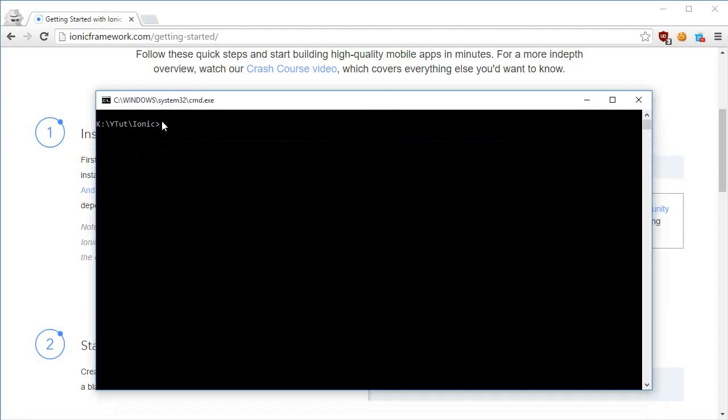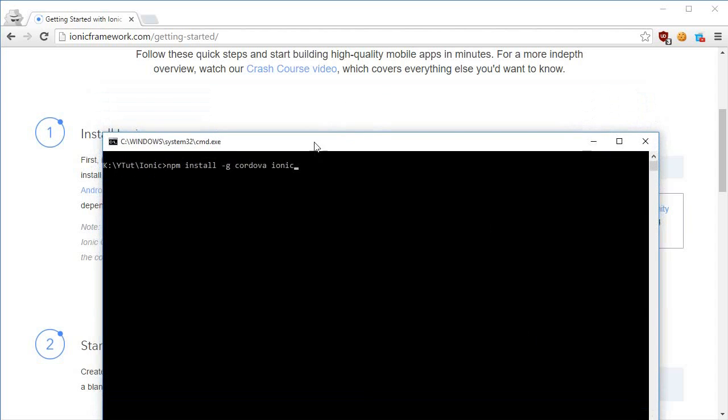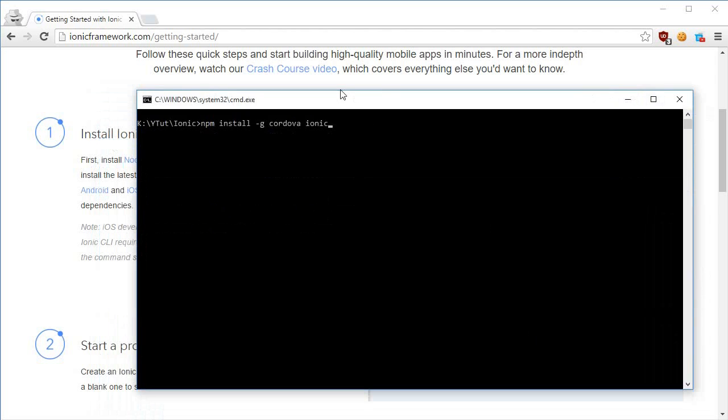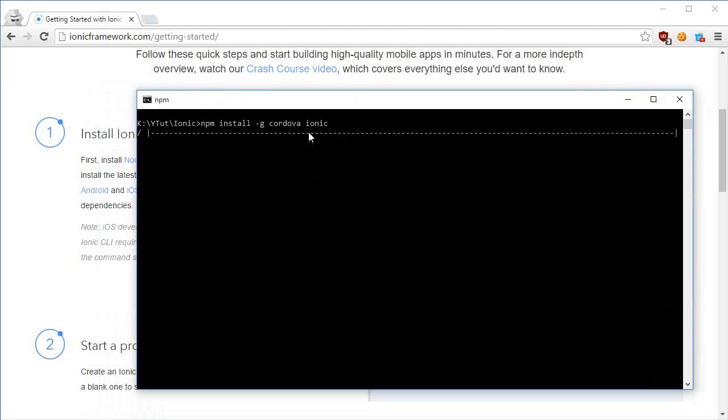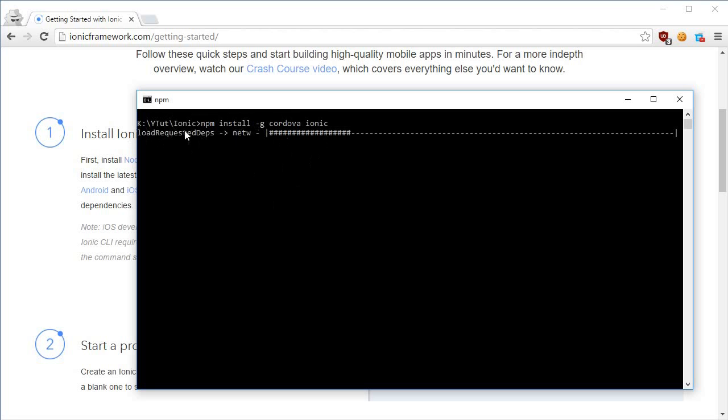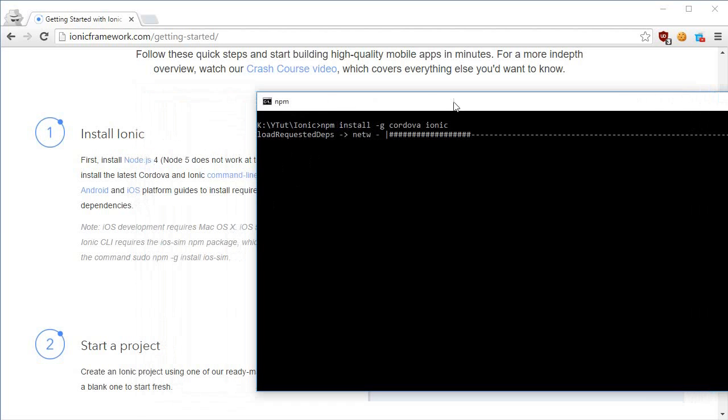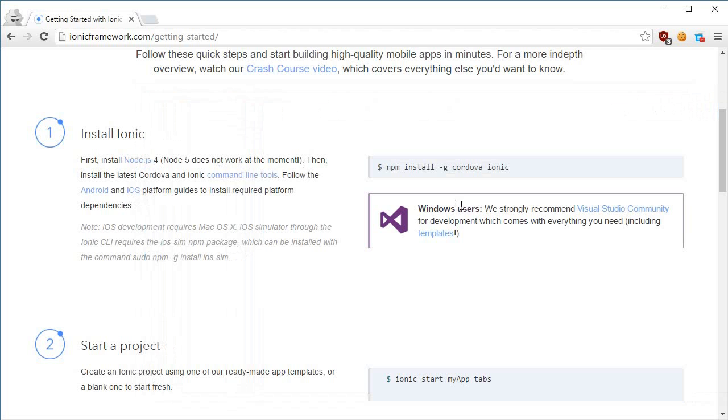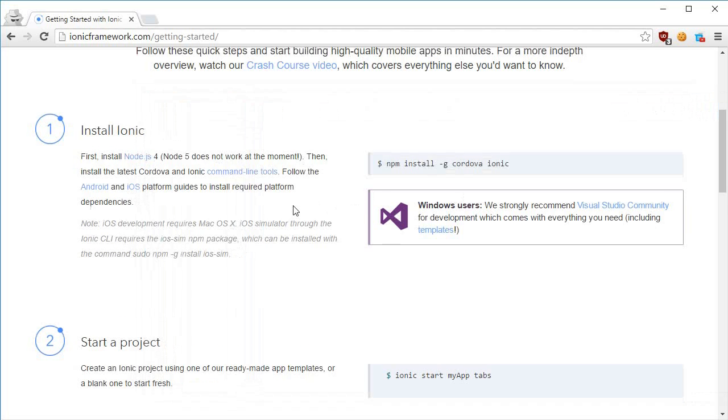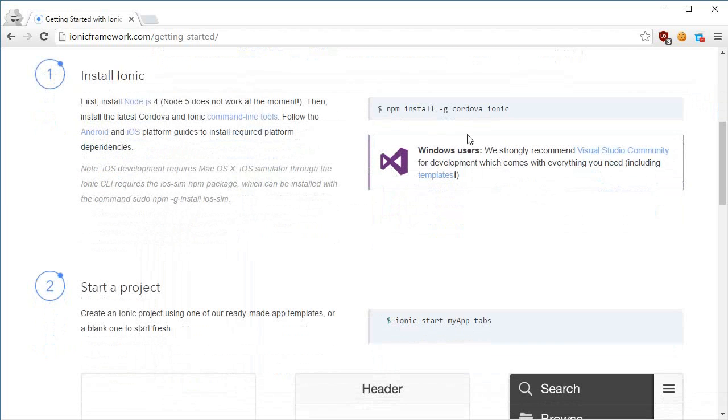Once you are done installing Node, open your terminal, right click and it would automatically come inside terminal and hit enter. Now once you hit enter, this -g flag just means install this Cordova Ionic framework as a global framework. So this framework is not only restricted to my folder, the whiteToot/ionic, but would be available for all projects even if I create something outside this folder. Let it just complete itself.